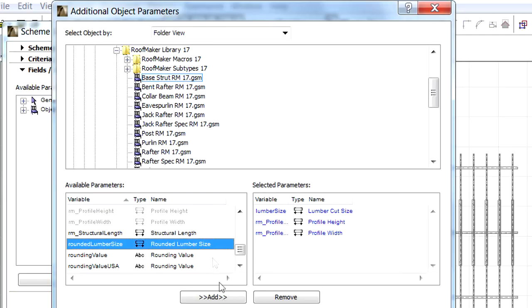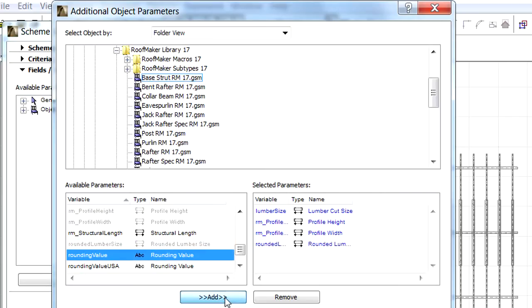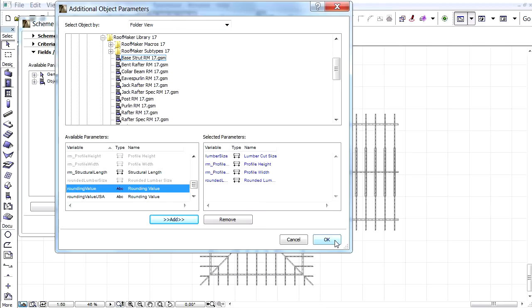Let's select the rounded lumber size parameter in the list on the left, and click the Add button to add this to the selected parameters list on the right. And then click OK to continue.